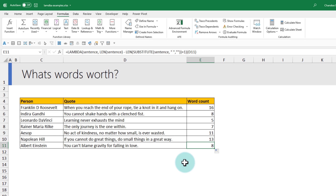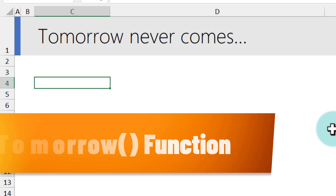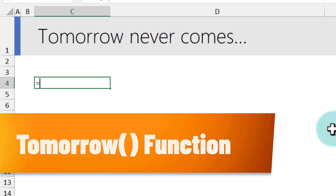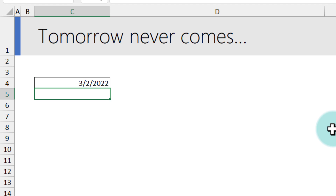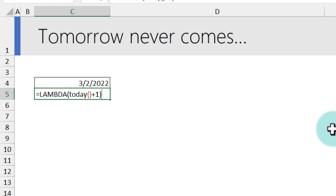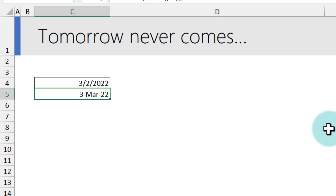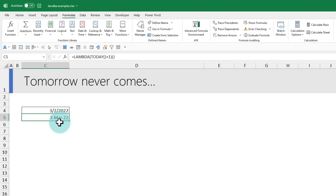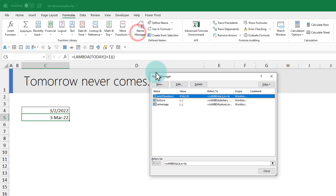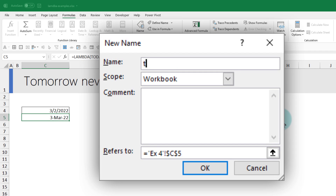Our last example is creating a 'tomorrow' function. Excel has the TODAY() function, which returns the current date — today is March 2nd, 2022 — but there's no TOMORROW() function. You can create it with Lambda: =LAMBDA(TODAY() + 1), then open and close the bracket to call it. It appears in number format, but with date formatting you'll see tomorrow is March 3rd, 2022. To add it to your workbook, go to Name Manager > New, name it 'tomorrow', and write =LAMBDA(TODAY() + 1).